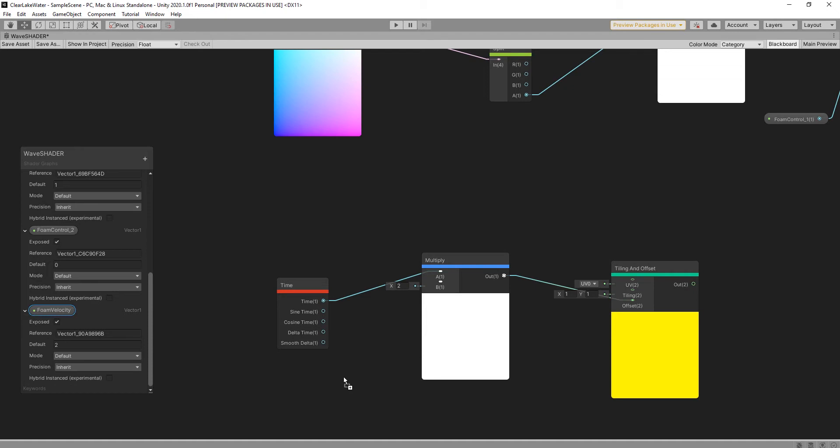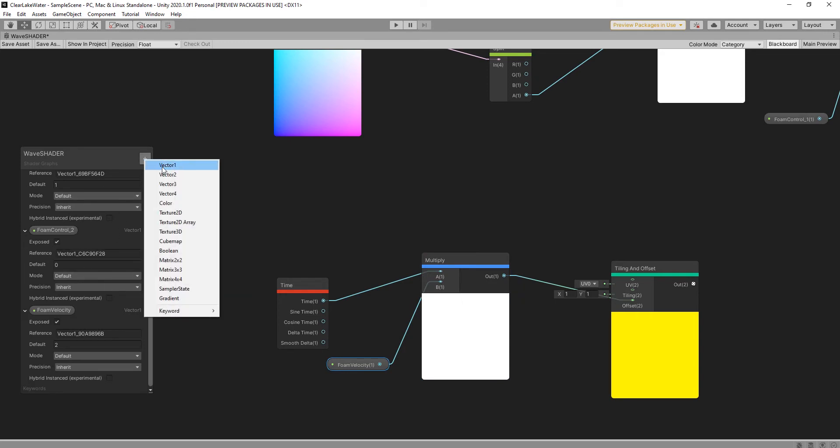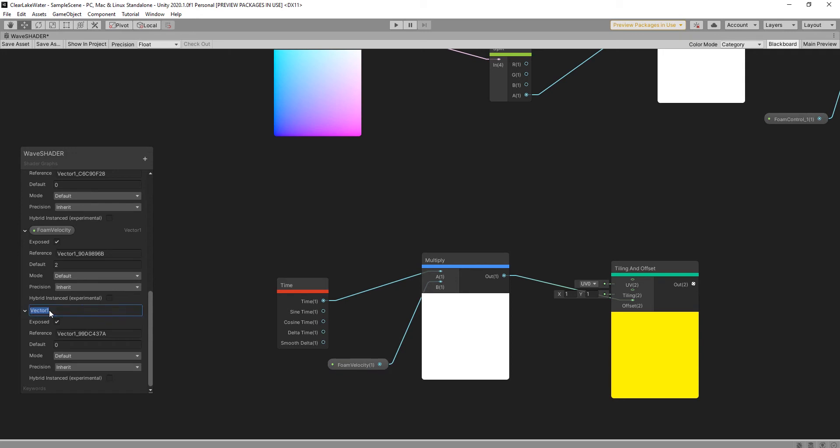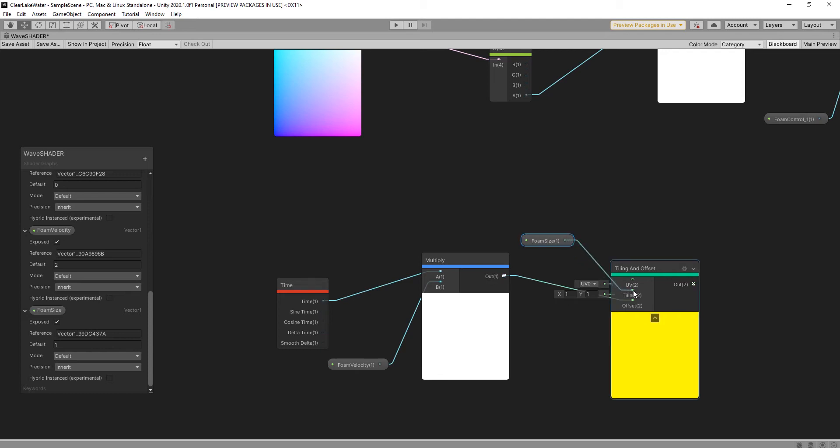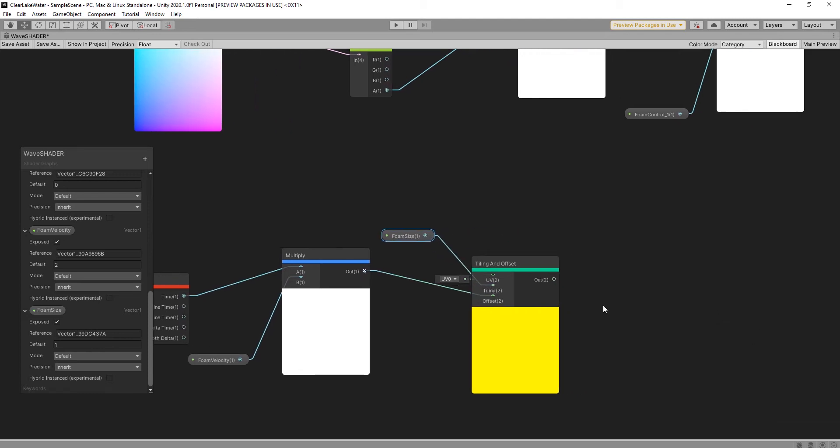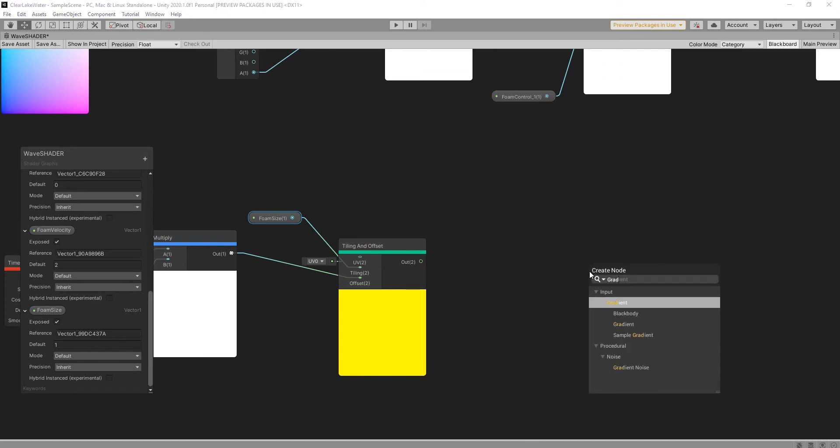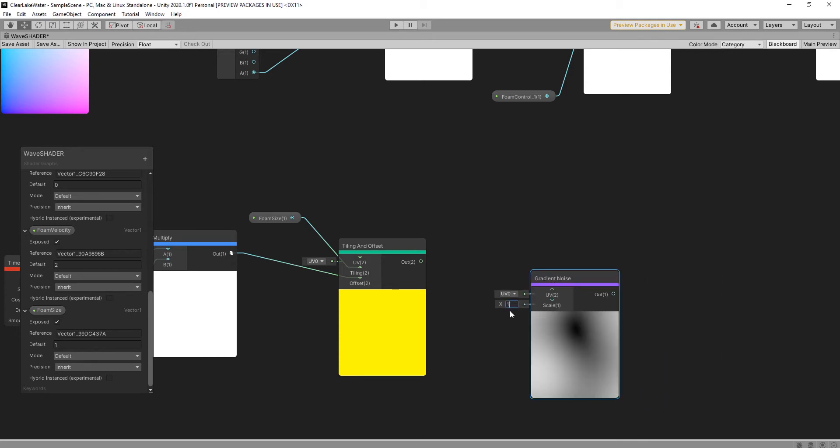And drag foam velocity and click multiply node. Again create vector1 foam size, maybe add 1 for now, I can change after. And link tiling. And add gradient noise. Link this one.